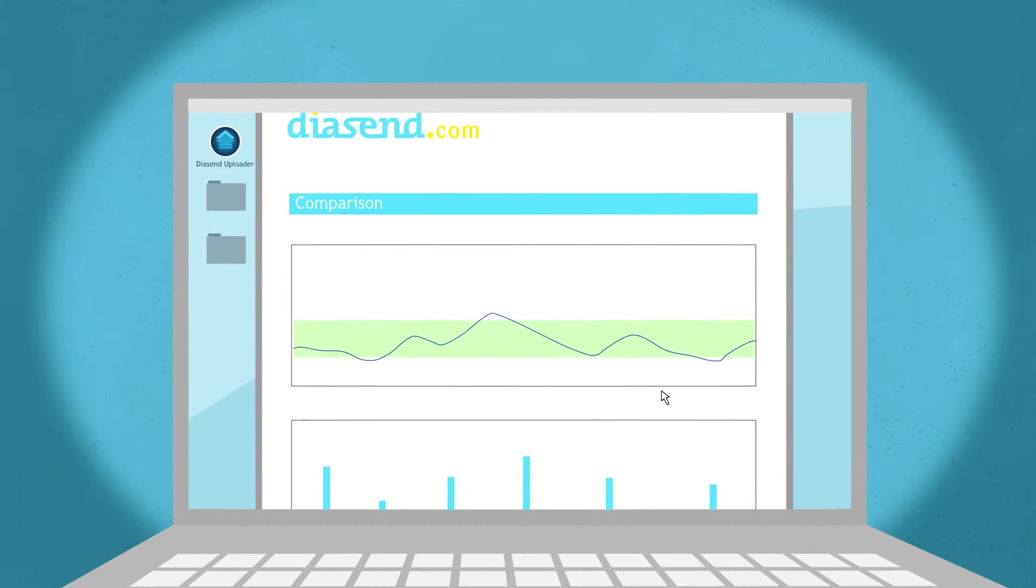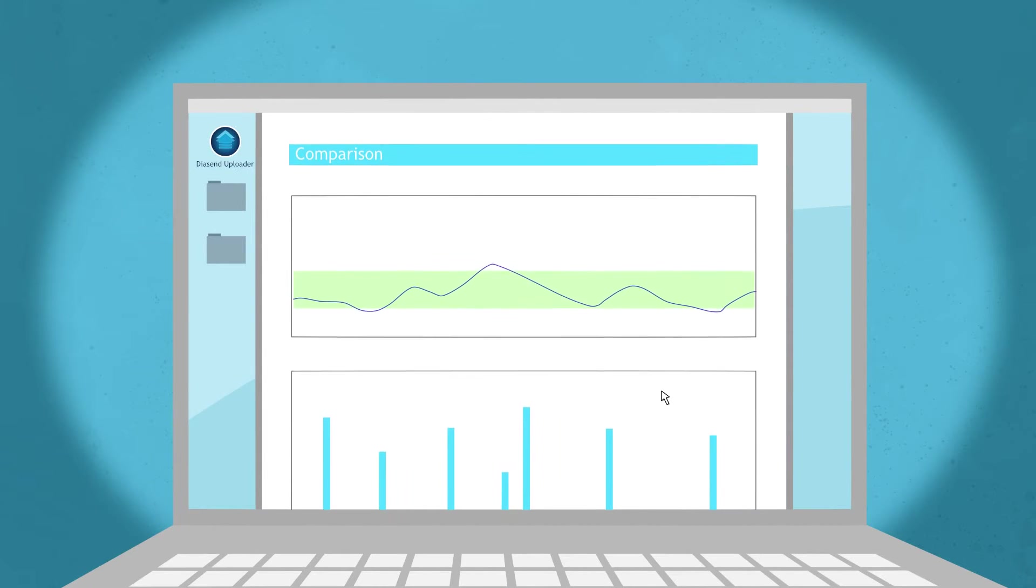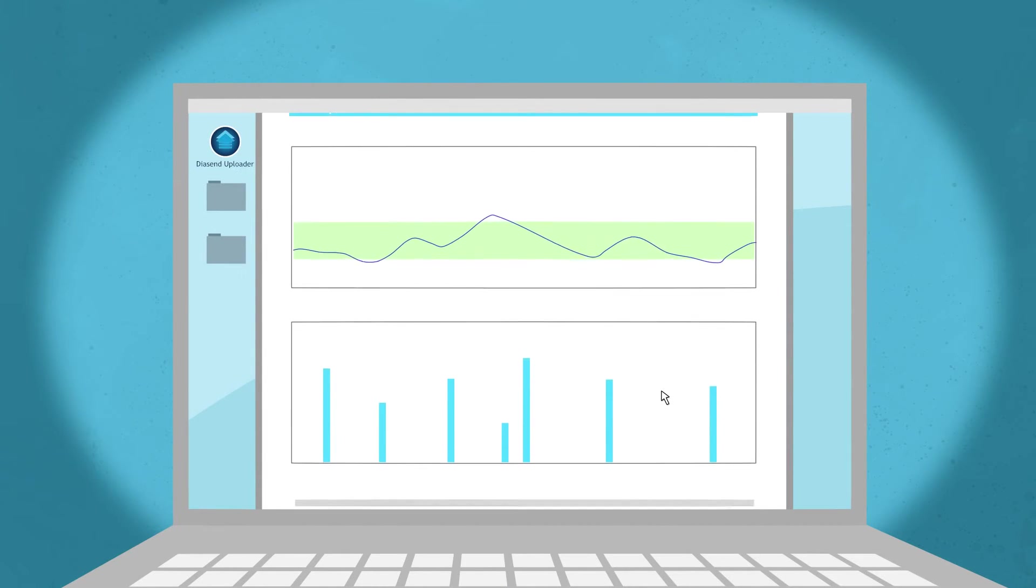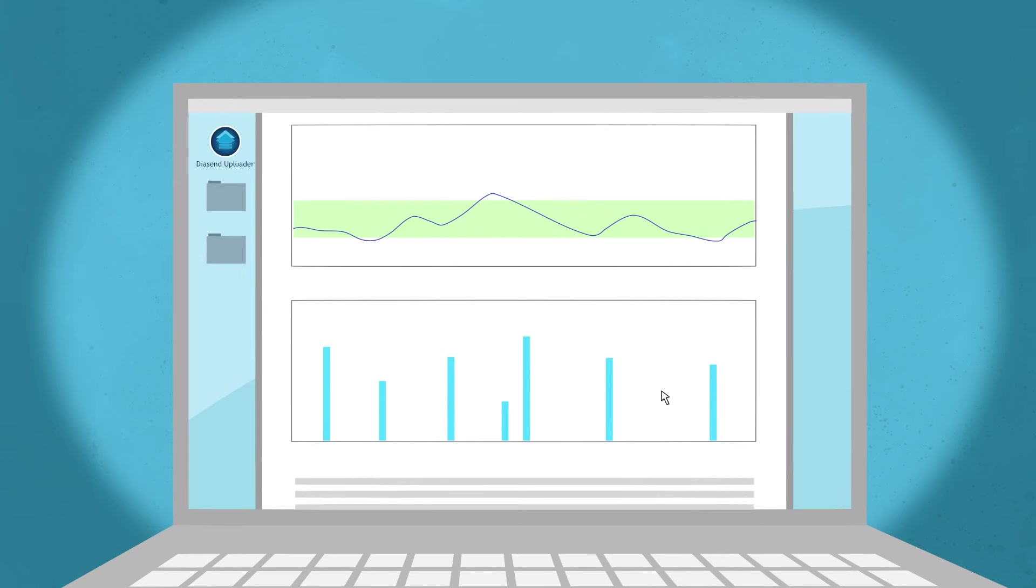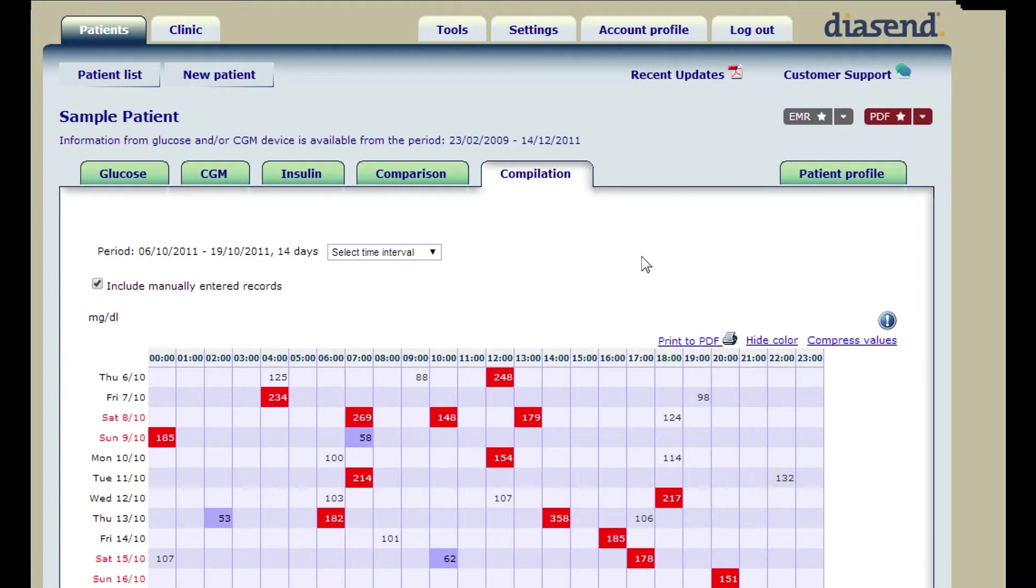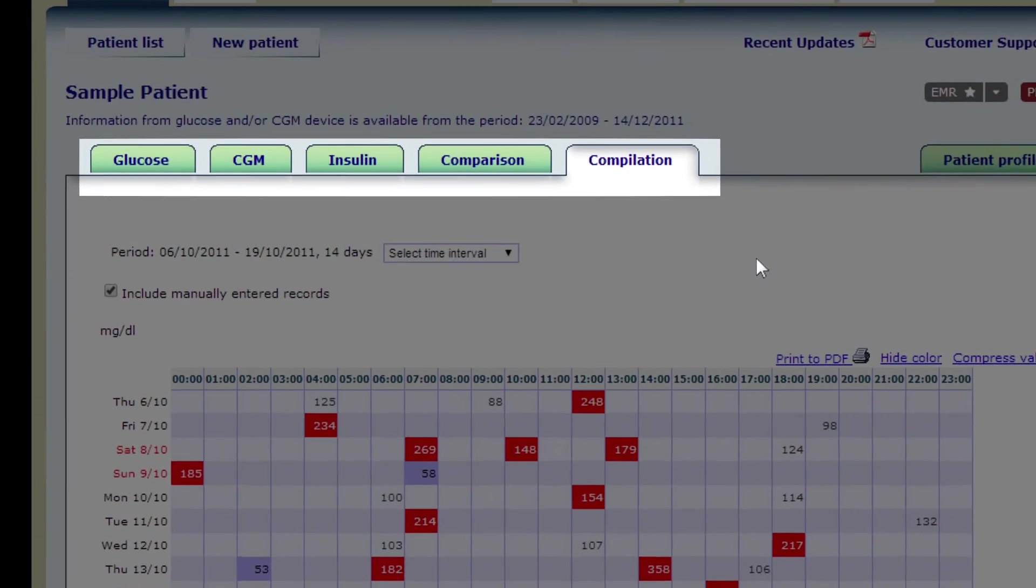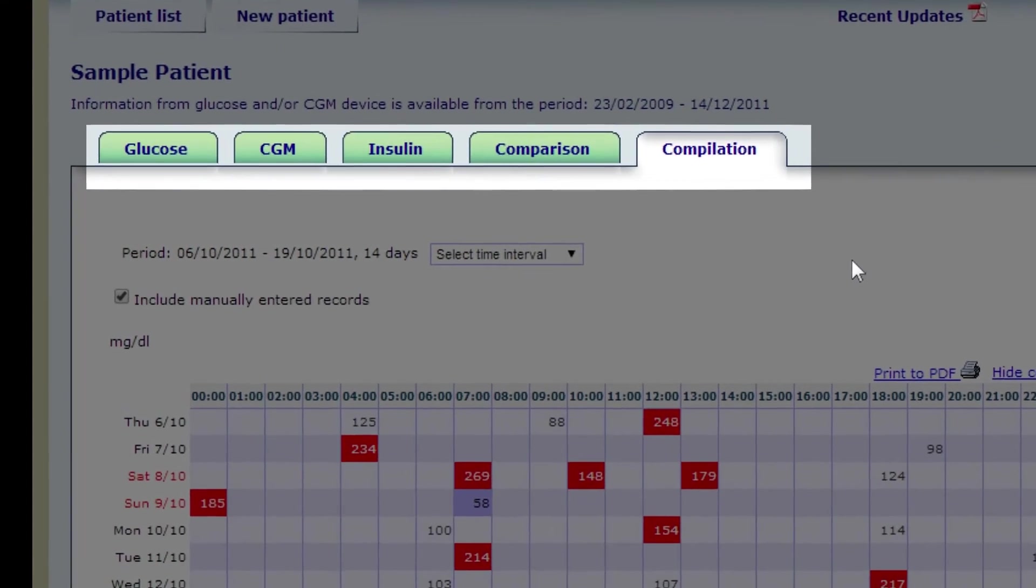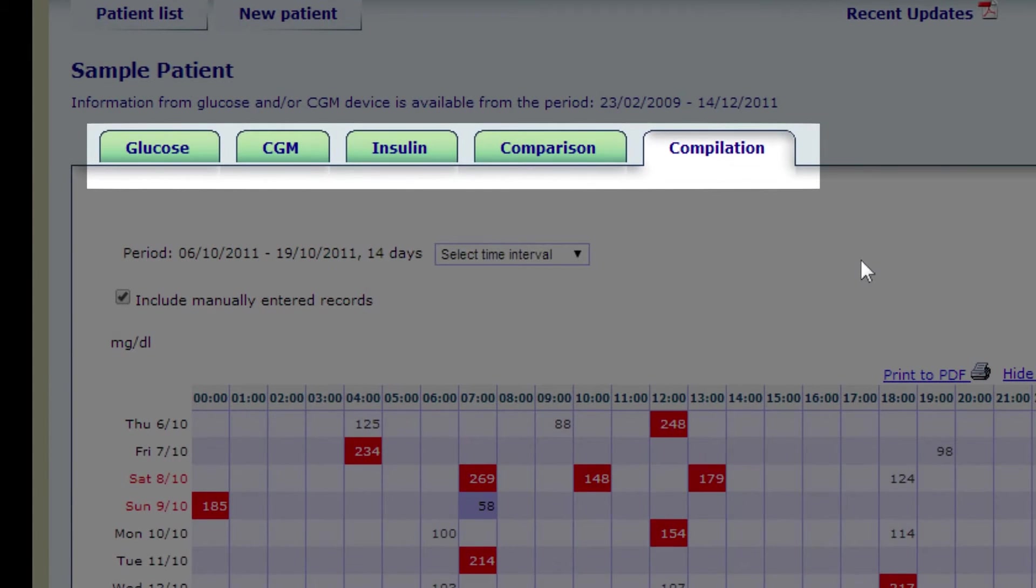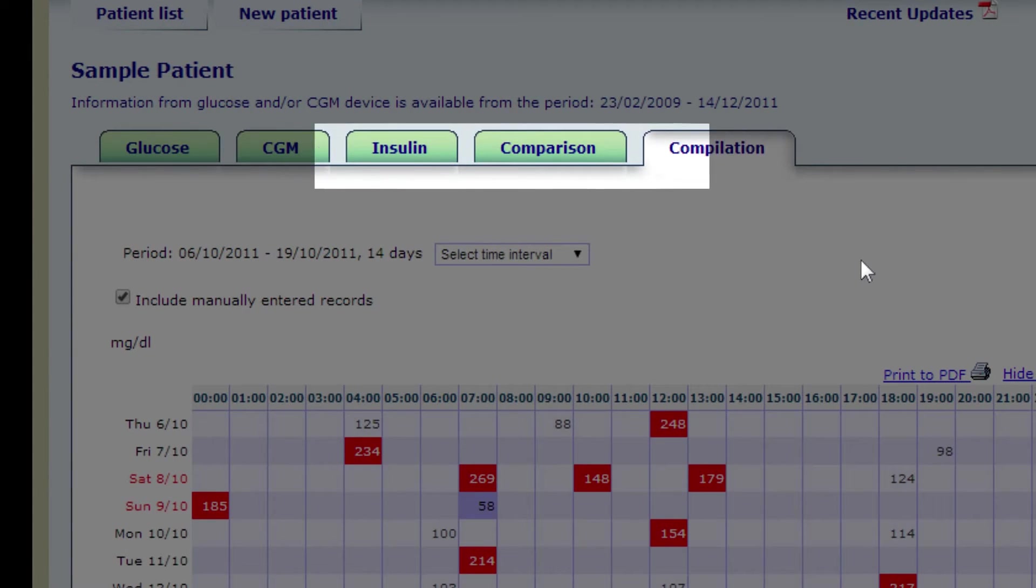When you log in to Diasend, you can see your data in various tables and graphs. The data is presented in five main tabs showing meter and pump data. The comparison tab combines data from pump and meter.